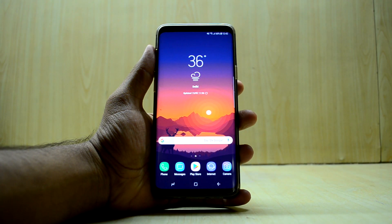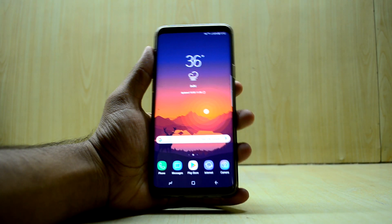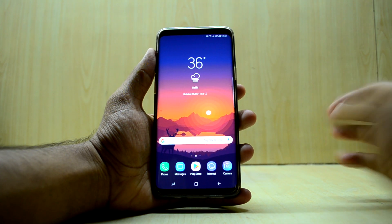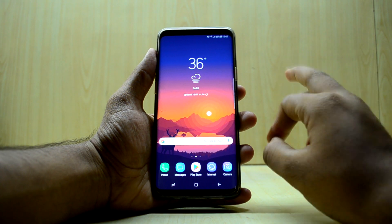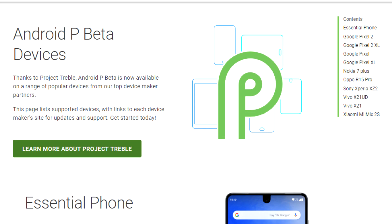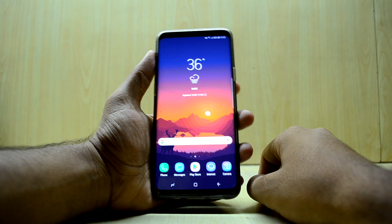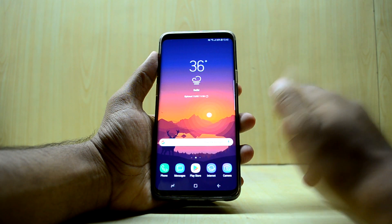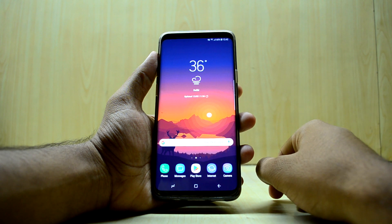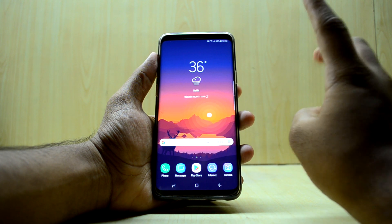Hey guys, welcome back to Tech Love by Chitana Sinaria. As you know, the developer preview of Android P is out, but it is only for a couple of devices, and to my surprise it was not for the Galaxy series this time — that is a bit disappointing. Nevertheless, I'm going to show you how to get Android P features on any Android device you're running.